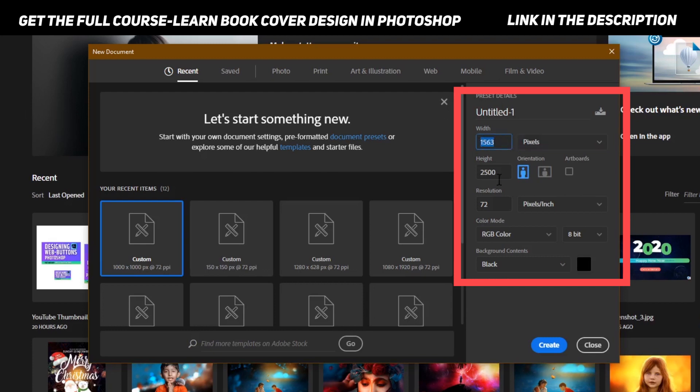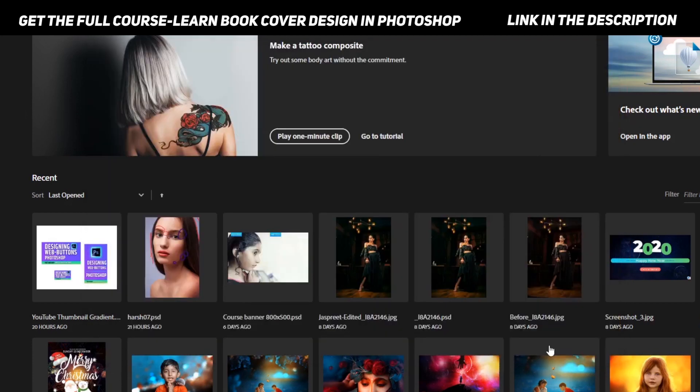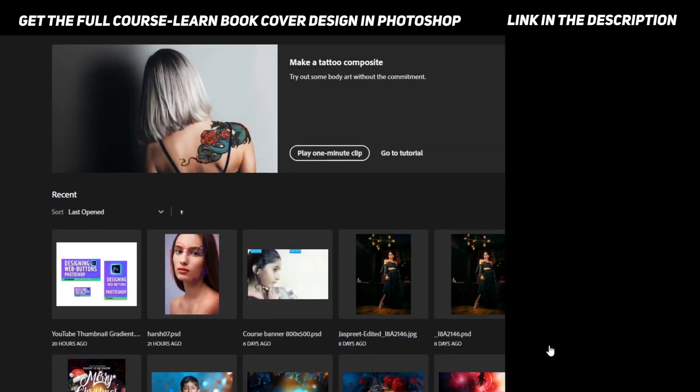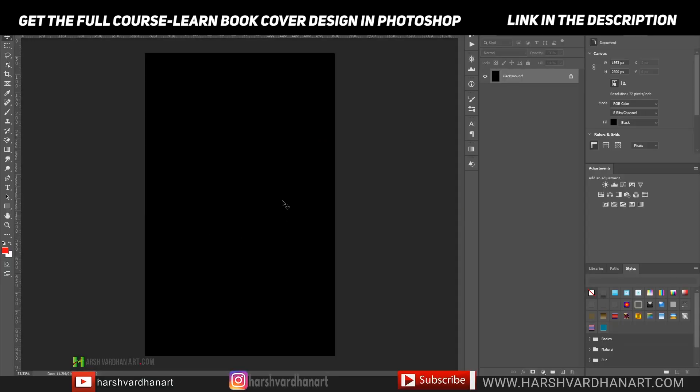1563 by 2500 with resolution 72, and thereafter you can create the new document. Suppose if you already have a book cover like this one and you want to see its size, then you can